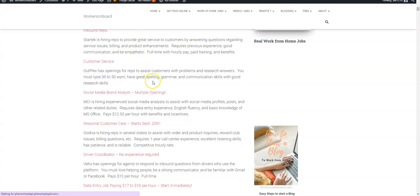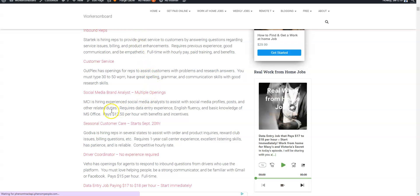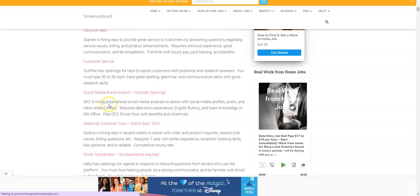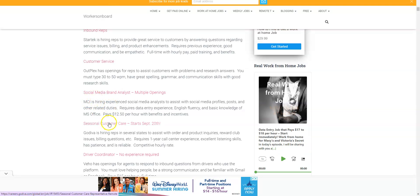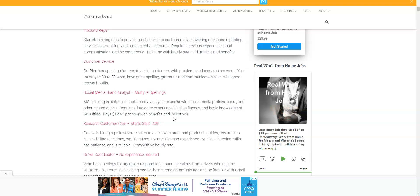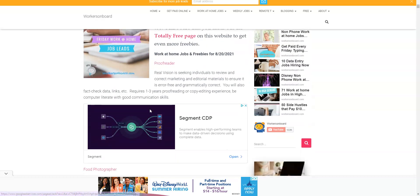There are other jobs too. This is a non-phone job from MCI. They're looking for social media brand analysts to work from home. They have multiple openings. It pays $12.50 per hour with benefits and incentives. They need people to assist with social media profiles, post, and other duties related to that job description. You're also going to need data entry experience, be fluent in English of course, be familiar with social media, and knowledge of MS Office. Now you can see the entire list by coming to the Friday Freebie page of workersonboard.com and I will leave that right below this video.